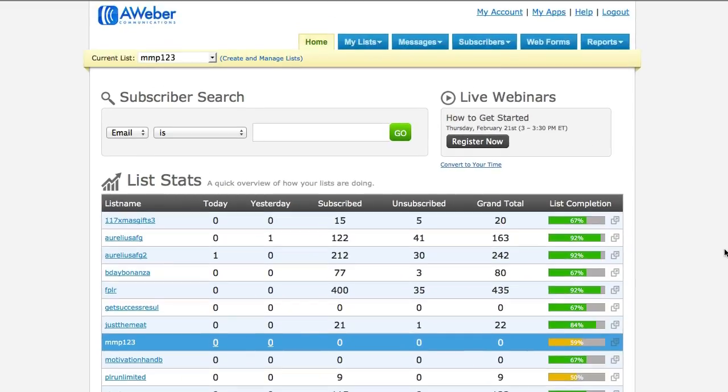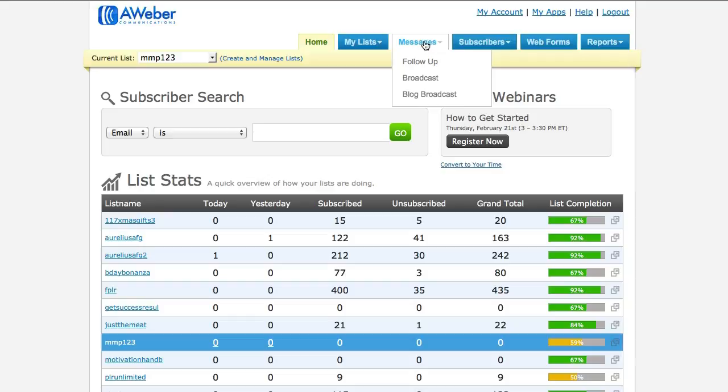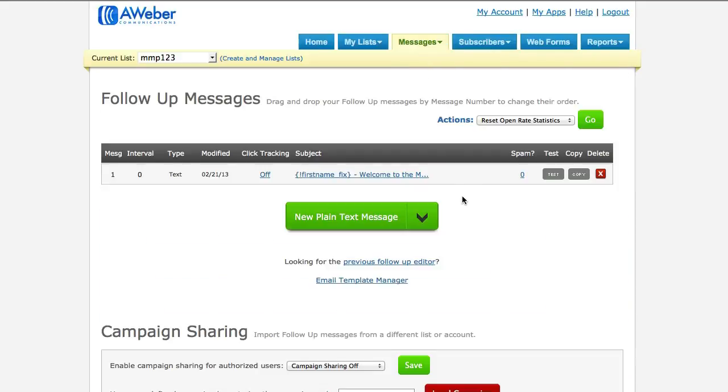So the first thing you need to do is log into your Aweber account. I'm logged in here and I have the current list active. Where I need to go is go to messages and go to follow up.